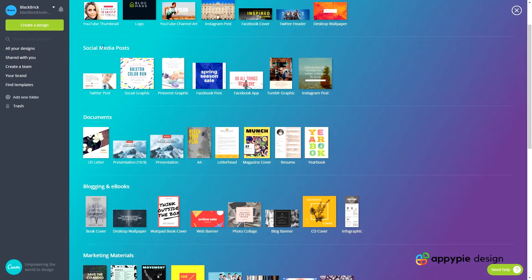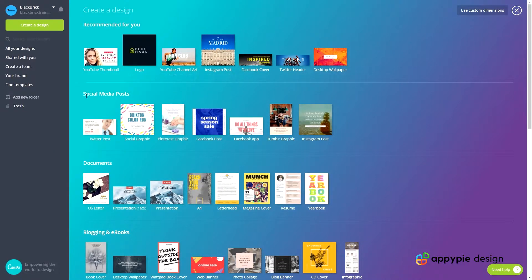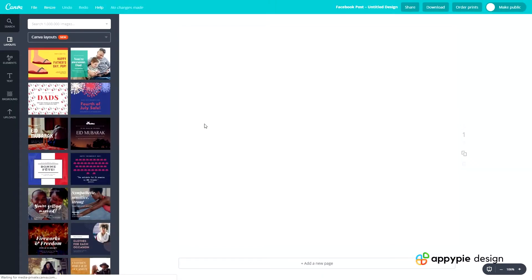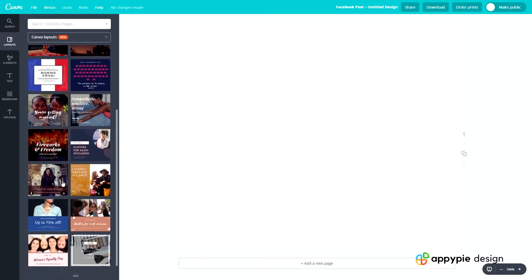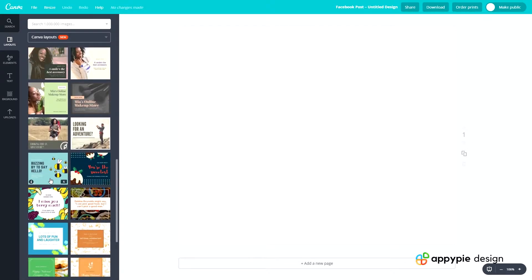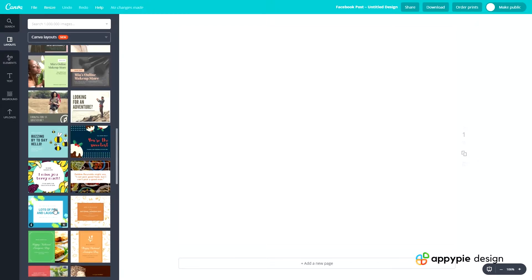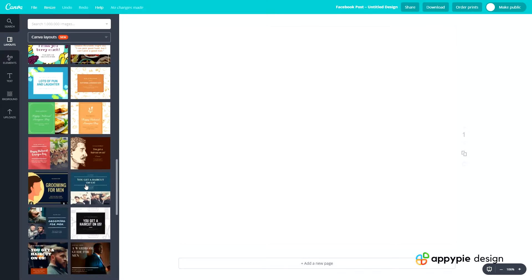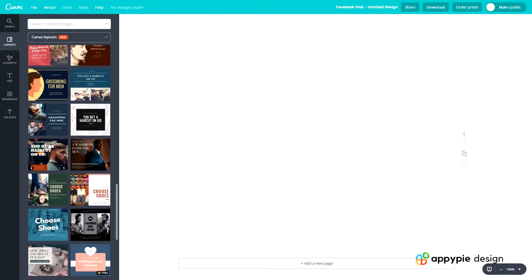Sorry, I scrolled past it too fast. It's in the second bar here — social media posts — and it's the fourth one: Facebook post. Click onto that and let it load. This is the page where we'll begin our design. We have all the different layouts on the left to choose from. Most of these look like they're paid, which is annoying.